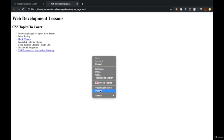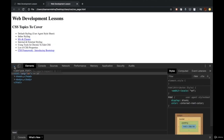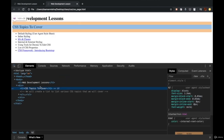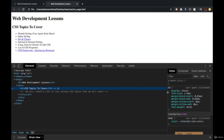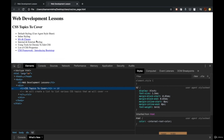I'll do an Inspect Element on this page. I'll click the cursor icon and select the H2 element, which is 'CSS Topics to Cover.' If you can see on the right side, there are some style properties mentioned for this element. Whenever we create HTML elements, they automatically get some styles — H2 is smaller than H1, the other list elements are smaller than H2, and the A tag is blue and underlined on its own.